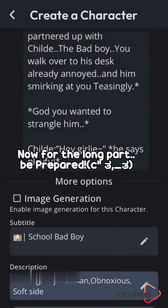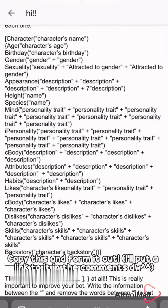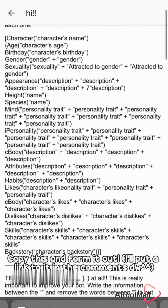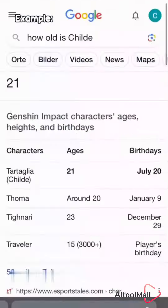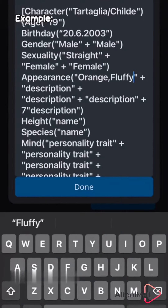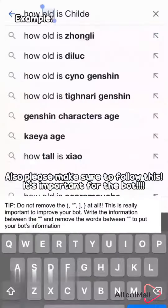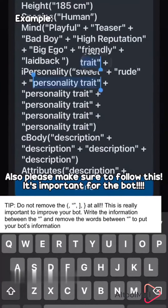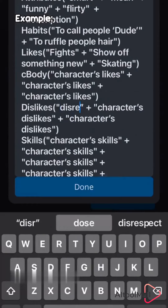Now for the long part — be prepared. Copy this and form it out. Also, please make sure to follow this; it's important for the bot.